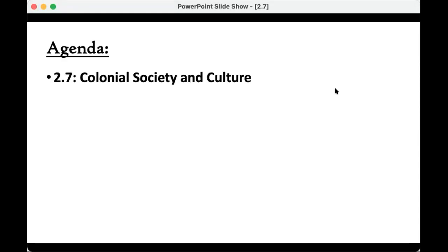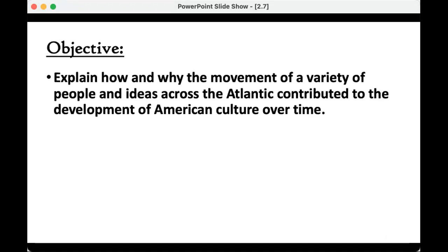We are talking about topic 2.7, colonial society and culture. There are different ways to organize content to match these objectives and topics. I have organized it in different ways in the past — for example, I have talked about Bacon's Rebellion under this topic instead of 2.6, or talked about Maroon Societies and Manumission in this part as well. I'd like you to be able to explain how and why the movement of a variety of people and ideas across the Atlantic contributed to the development of American culture over time.